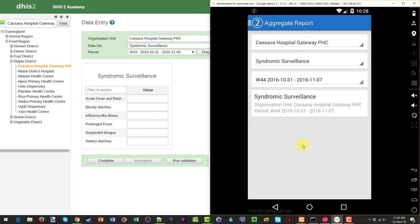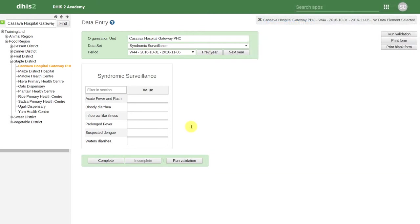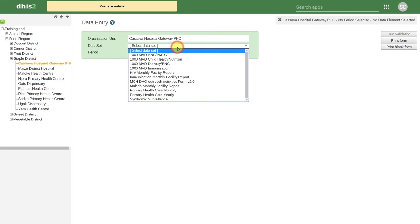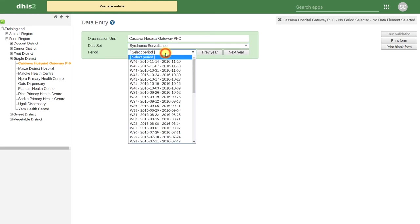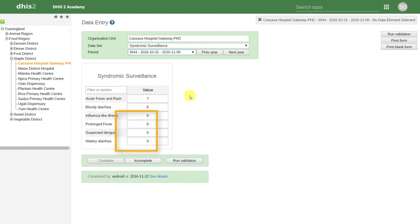We can verify this by checking on the online web application if this data is now present. Here we are back in the web application and we're just going to reload the page. We'll select the same data set and period that we selected in our earlier example. We can see that the data that we entered on the Android device now appears within the web application.